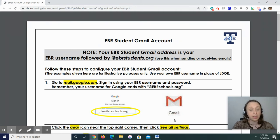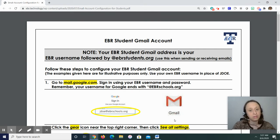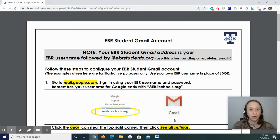Everything else will remain what it's been, which is the at ebrschools.org. But for the purposes of Gmail, it will be your EBR username at ebrstudents.org.